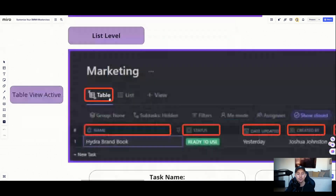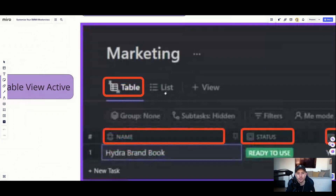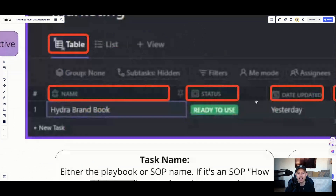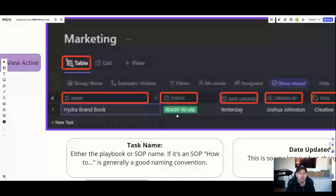You'll have a table view activated as the main home screen — normally you'd have a list view as the default. The table view is a little more concise and better for system storage, because you can fit more SOPs inside of it and it's more digestible versus an expansive list or Kanban view. The table view is really the best for storage to get the most SOPs in one spot. The different columns we're going to utilize are: name, status, date updated, created by, and tags.